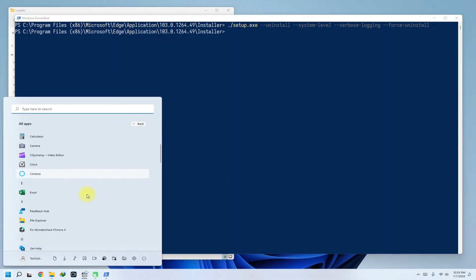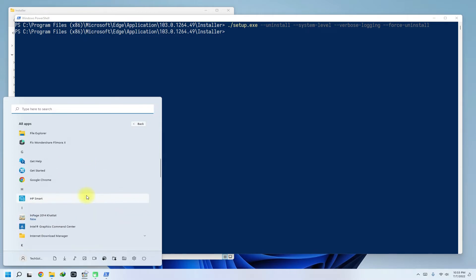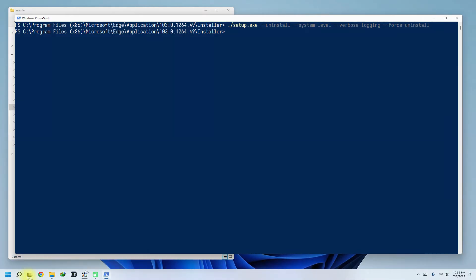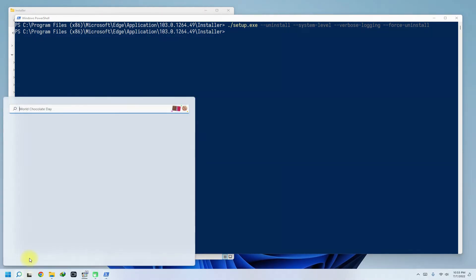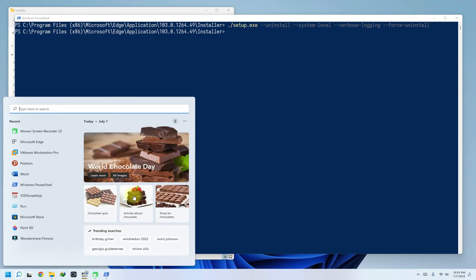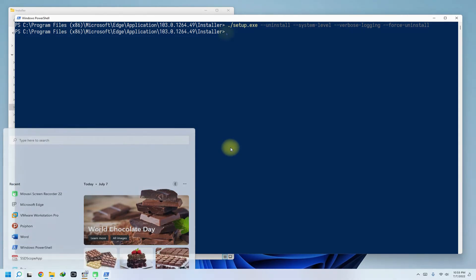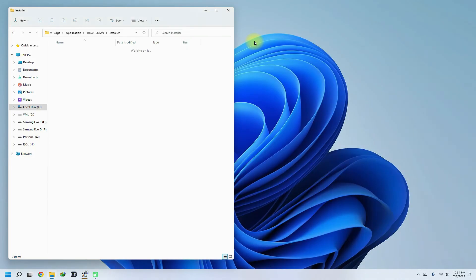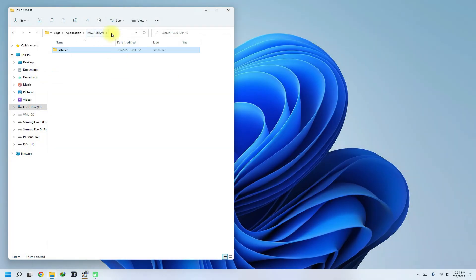You must be seeing the Edge browser has been uninstalled successfully without any problems. All the designated folders are now emptied already.